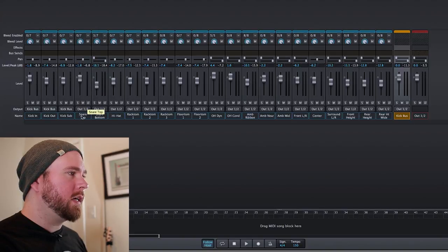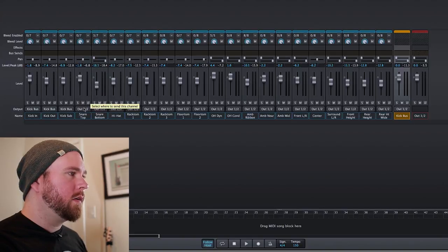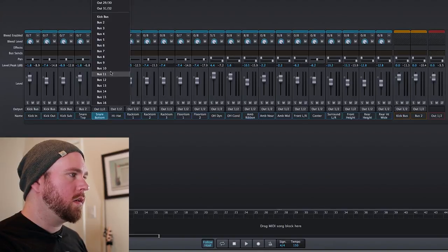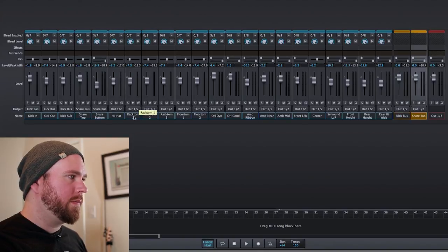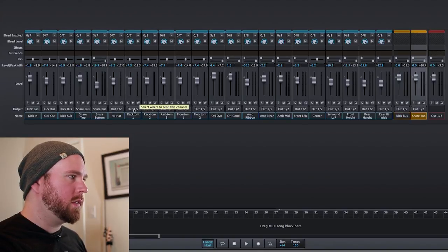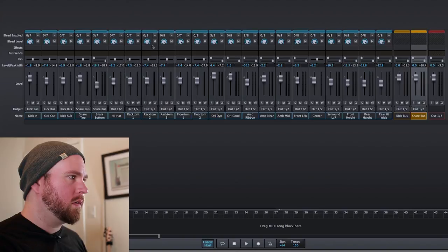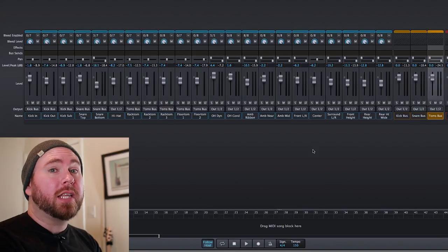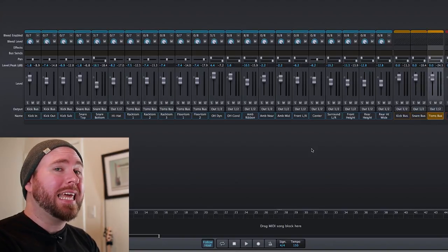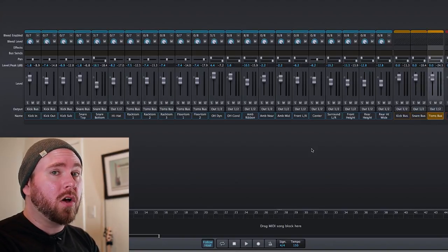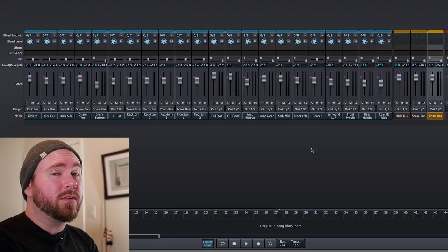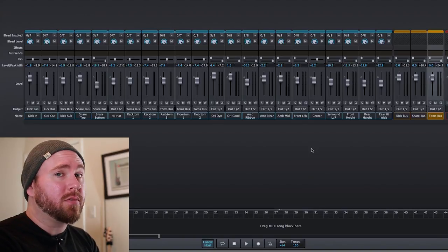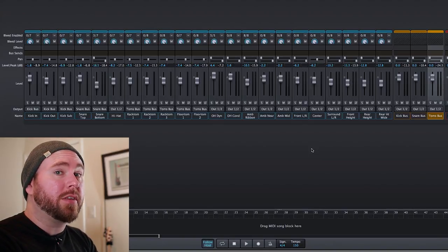So then you can do the same thing for your snare, your toms, etc. This will allow you to process like instruments all at once without using a ton of plugins and a ton of processing power and all that.